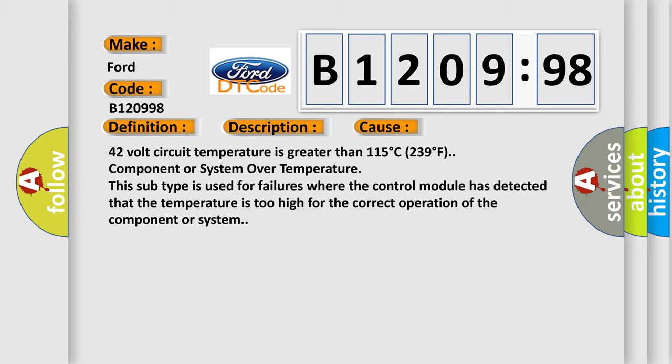42 volt circuit temperature is greater than 115 degrees Celsius, 239 degrees Fahrenheit, component or system over temperature. This subtype is used for failures where the control module has detected that the temperature is too high for the correct operation of the component or system.